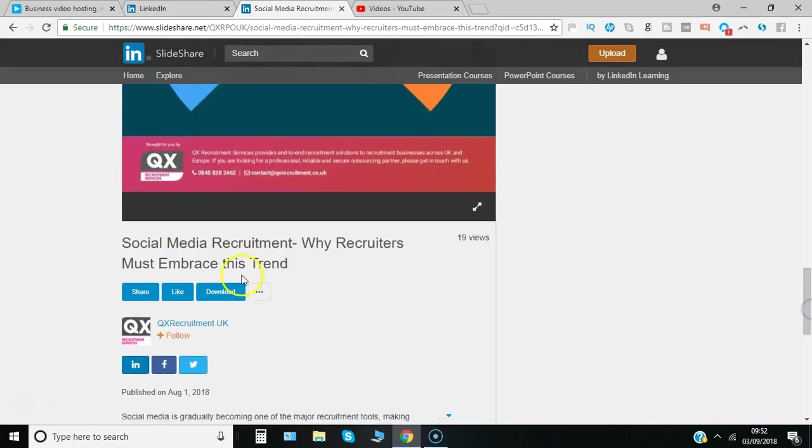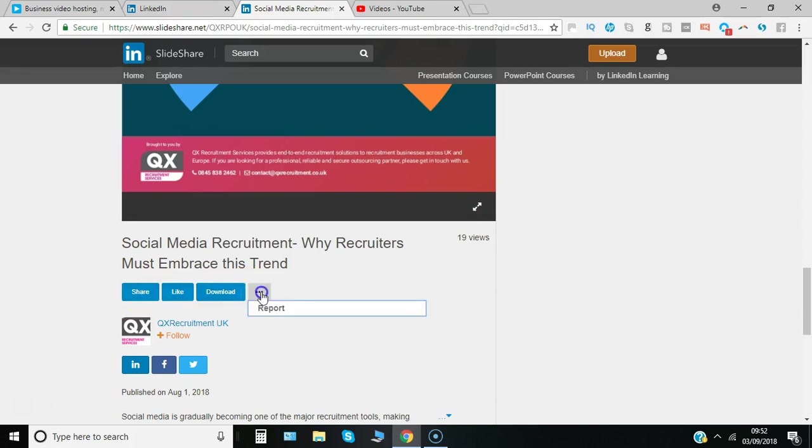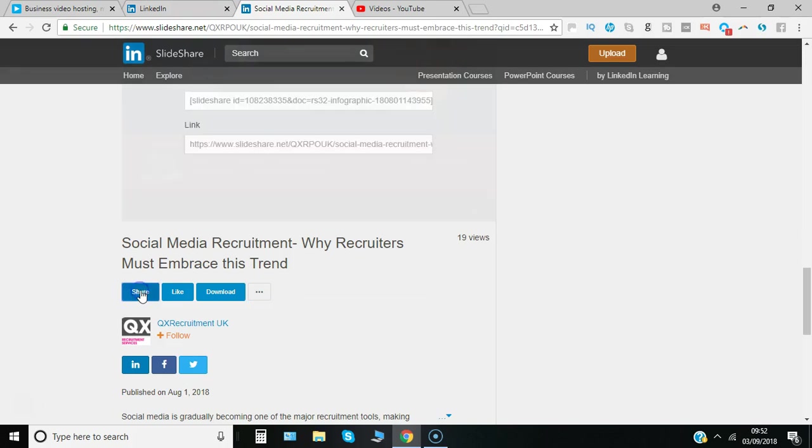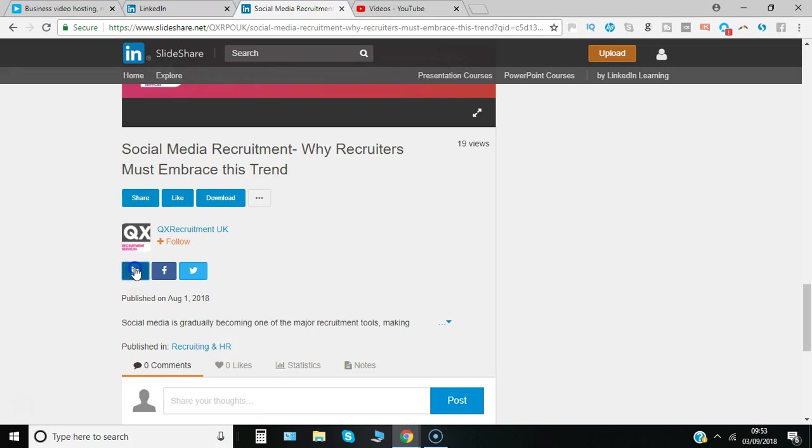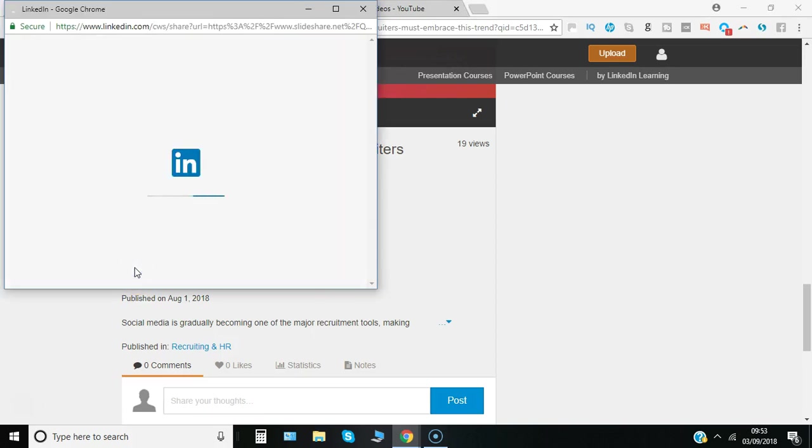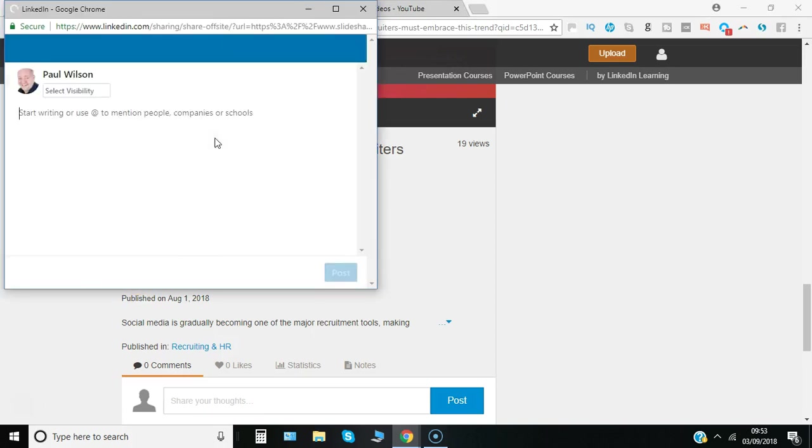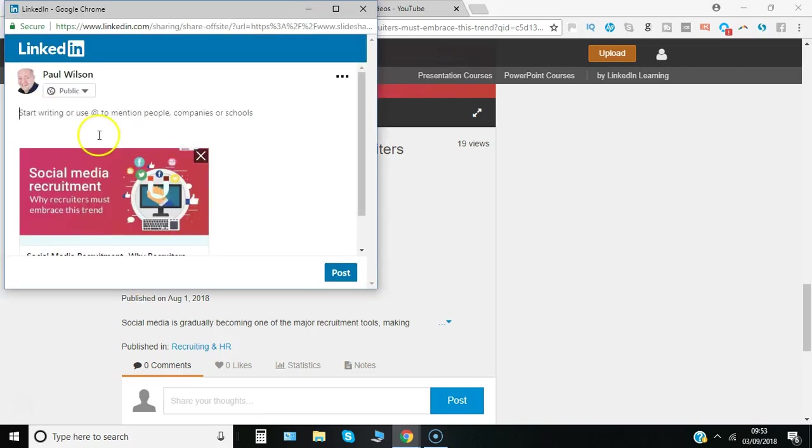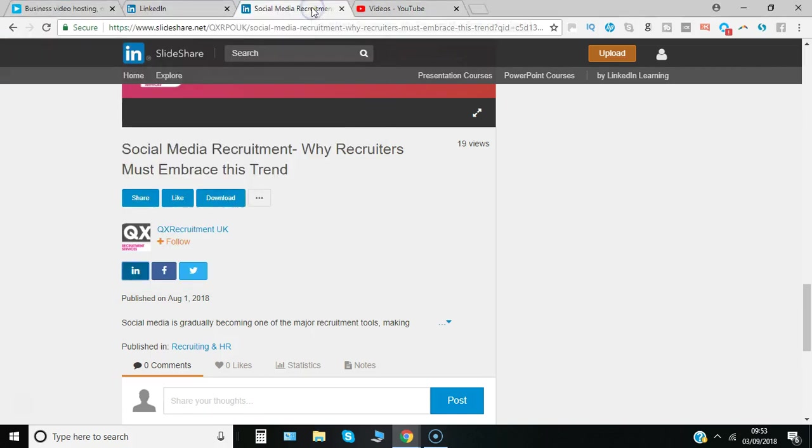There's an option here to download, to share, to like, and optionally to report it, but let's say share. Let's click on LinkedIn and you can see that it's immediately gone to your home page where you can write content out to your audience.